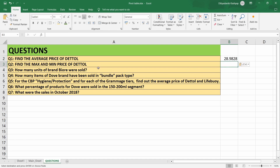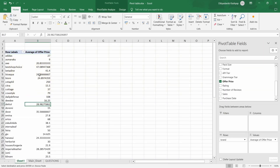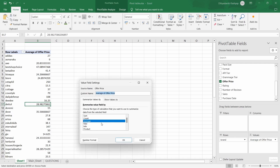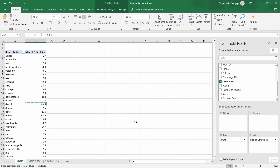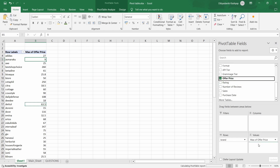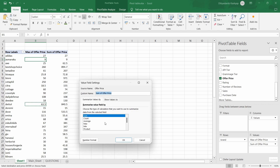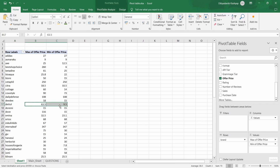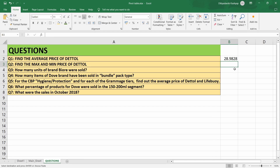The next question is: find the max and minimum price of Dettol. In this table, instead of average, we will now select maximum in Value Field Settings. Then, since we need the minimum as well, we will select Offer Price again and put it in the values section, this time selecting minimum and pressing OK. For Dettol, the maximum price is 63.5 and the minimum price is 9.5. Let's copy these values.